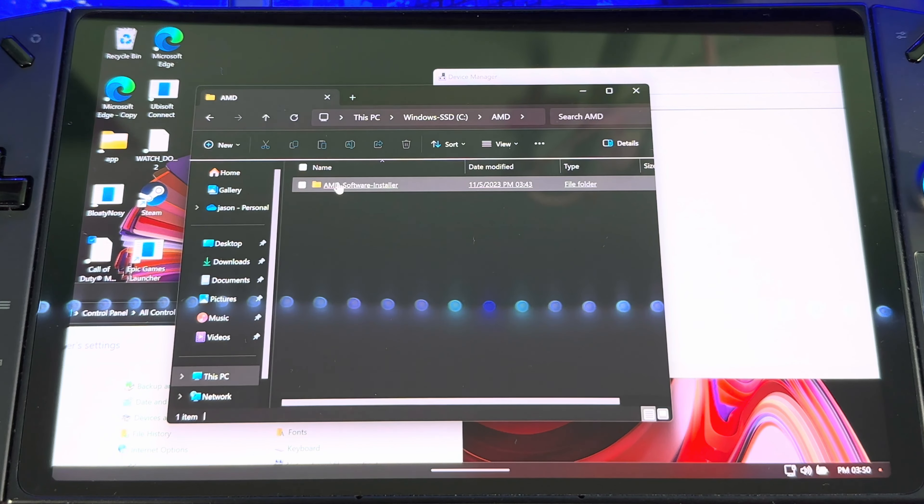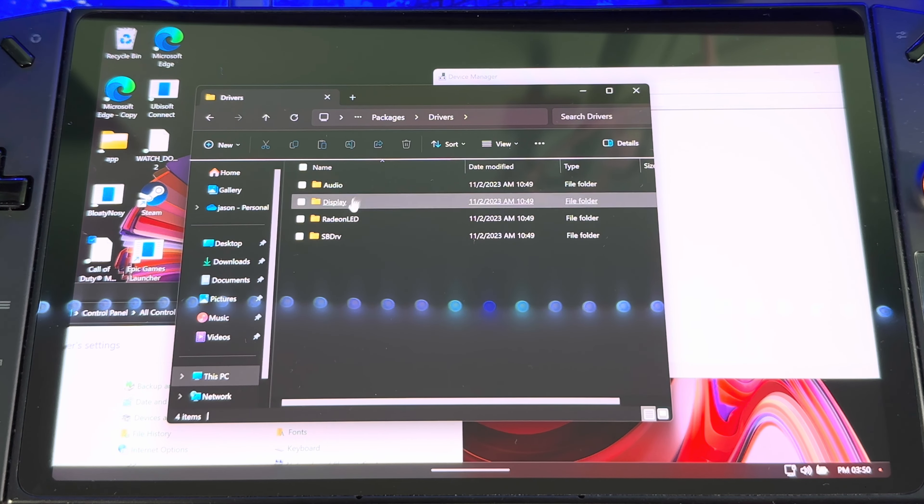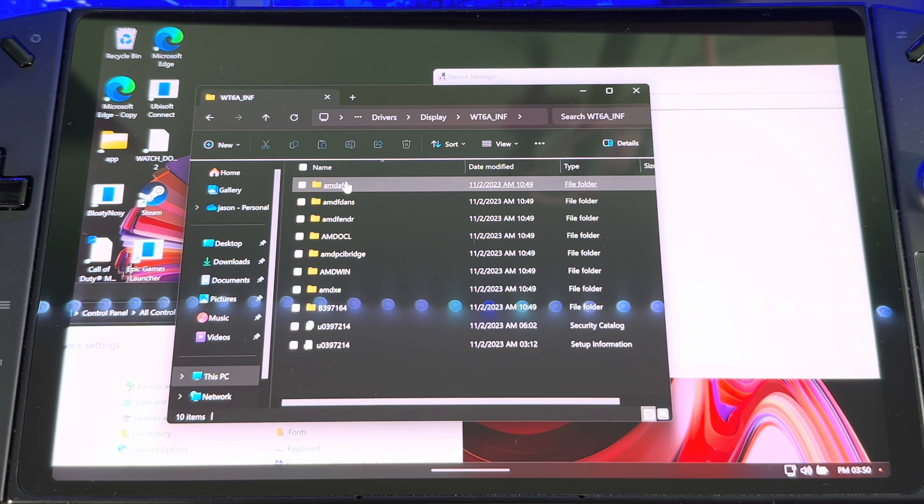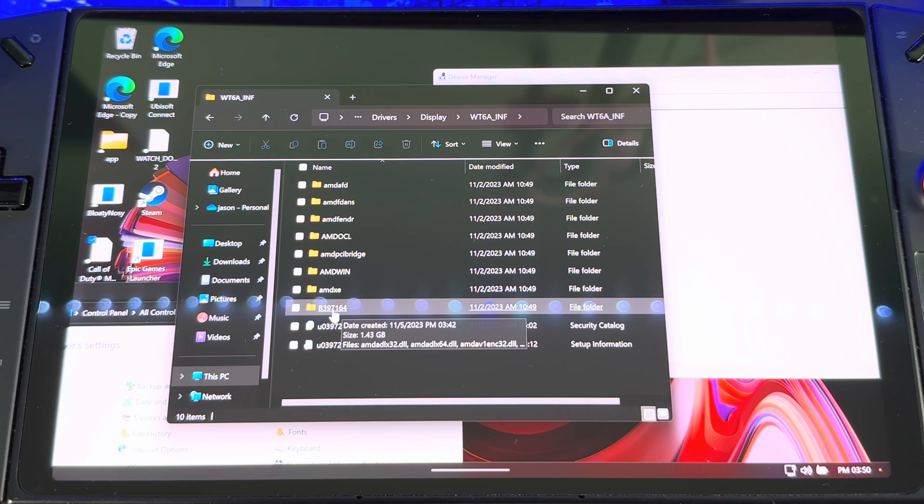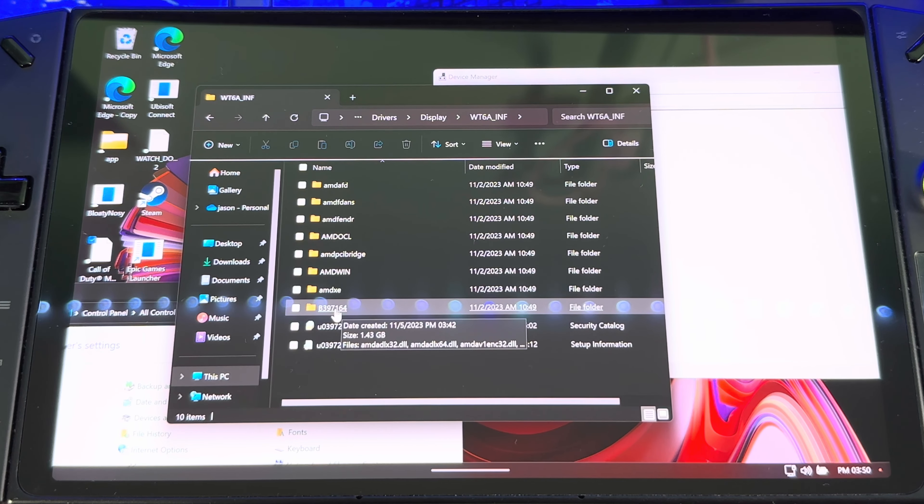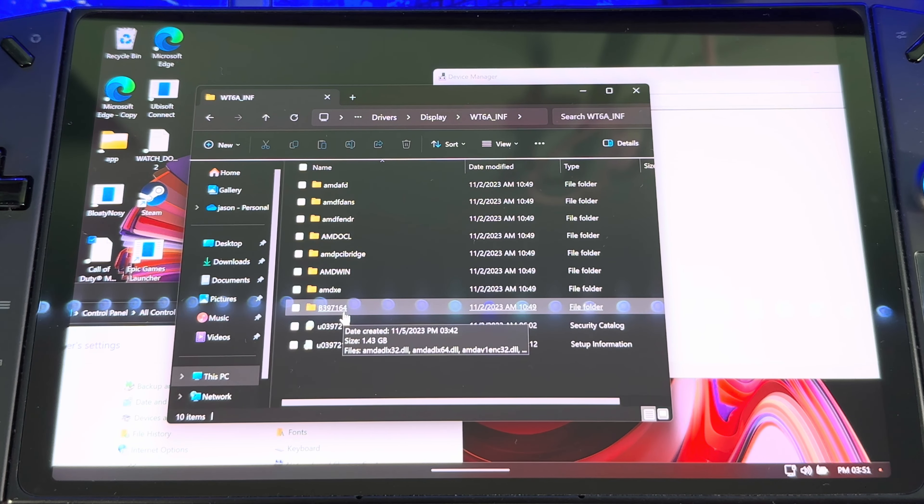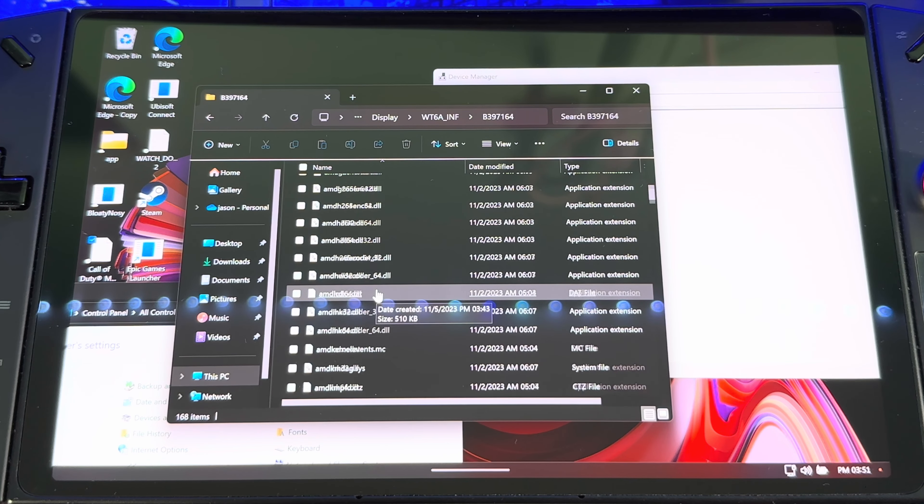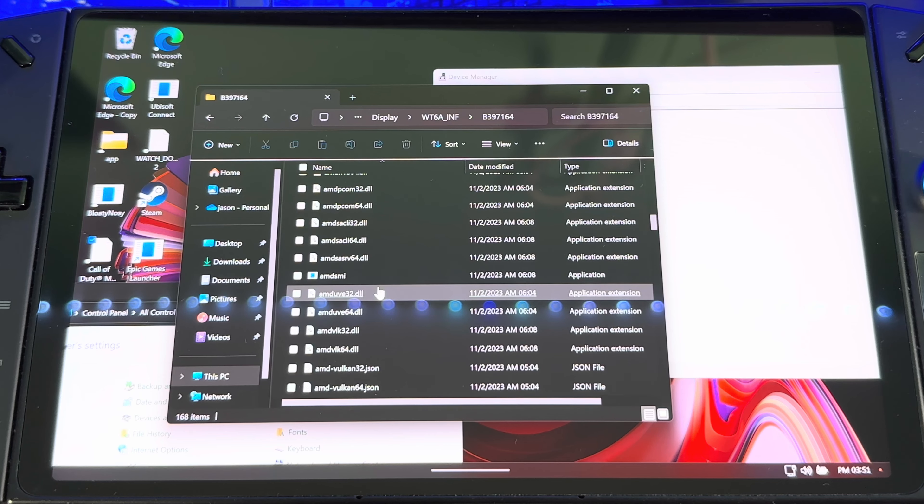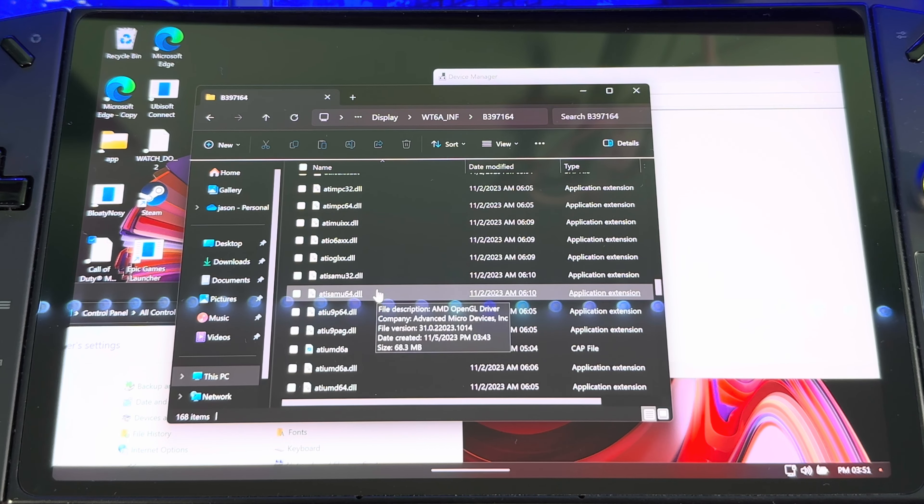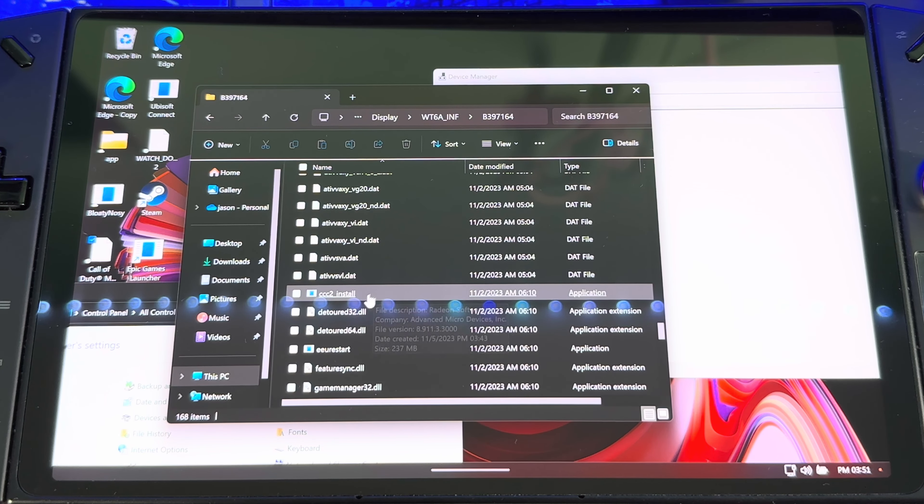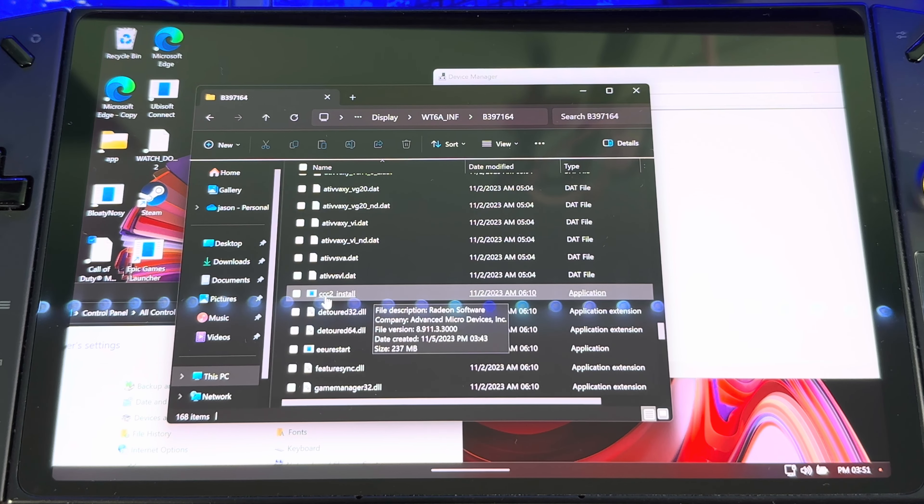AMD folder, Packages, Driver, Display, INF folder. They want to go here, B39 7164. All right, so in here there's going to be a lot of files in here. Just got to scroll down until you see CCC, right here. So it's this one, CCC2 Install.